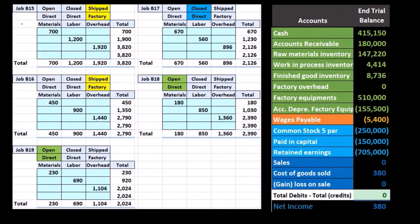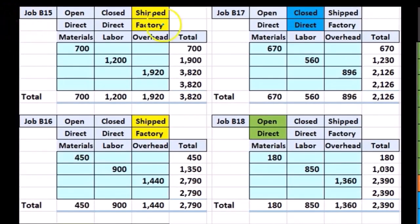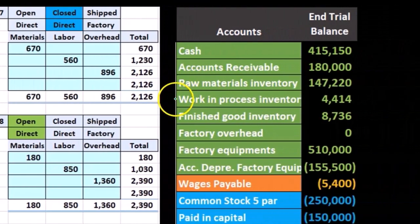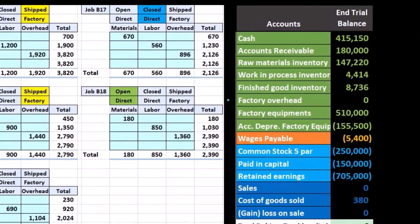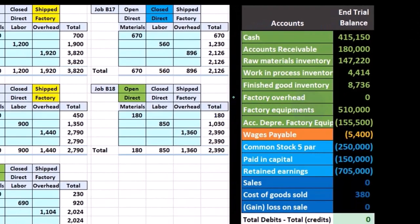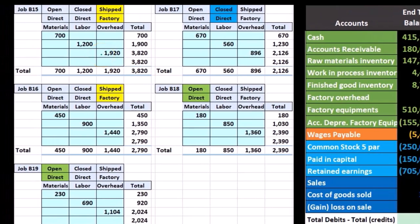Direct materials and direct labor are items we can assign to specific jobs such as job 15, job 16, job 17, and job 18. The costs we could not assign directly to jobs had to go into factory overhead, then we used an allocation base to assign it to each job. So each job does have factory overhead, but we had to use an estimate in order to apply that factory overhead.